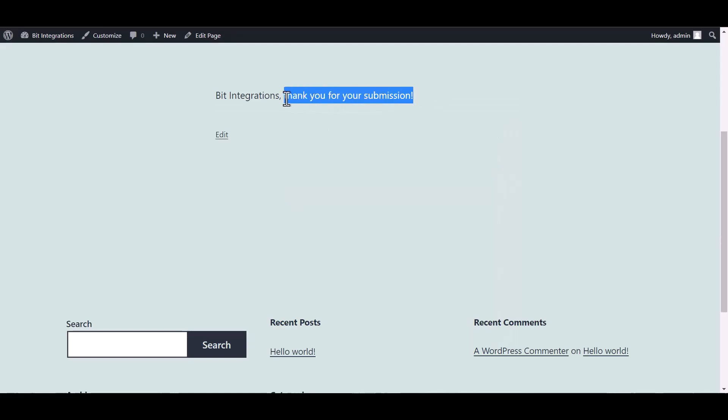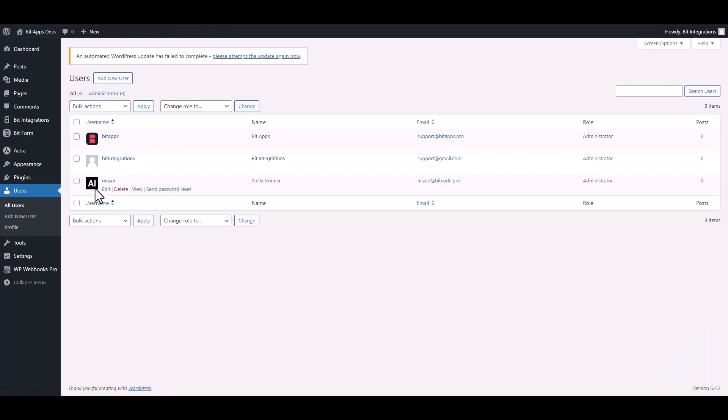Form submitted successfully. It appears that the user has been created successfully in WordPress.